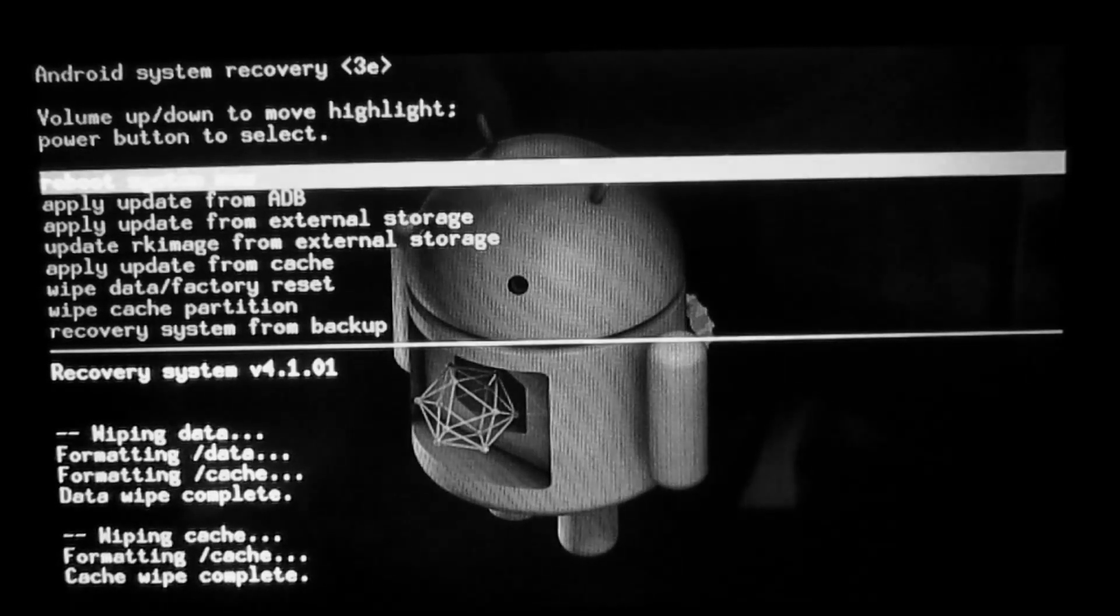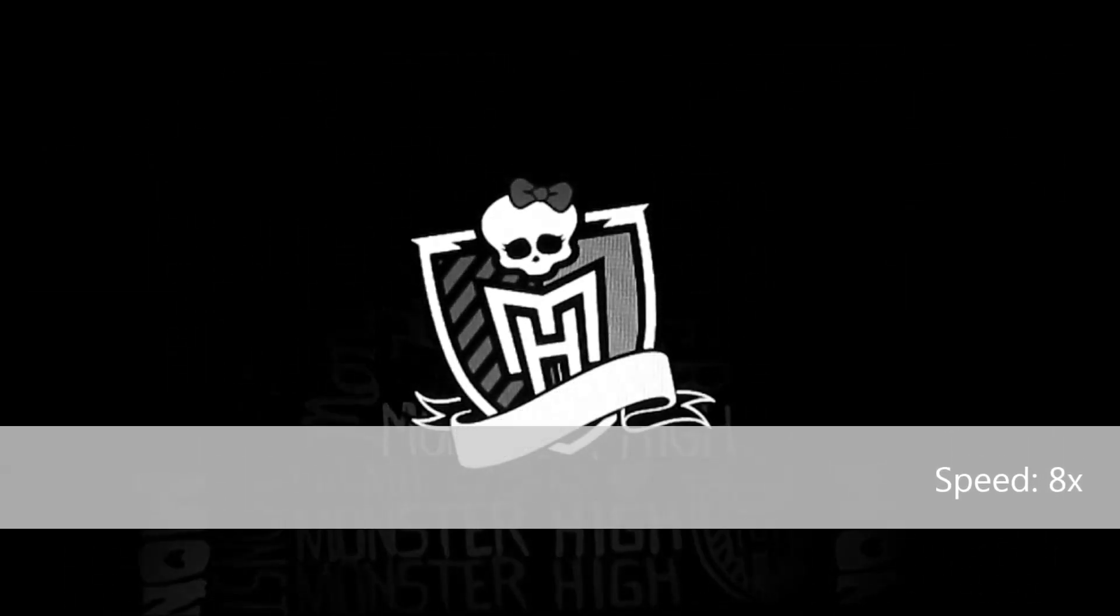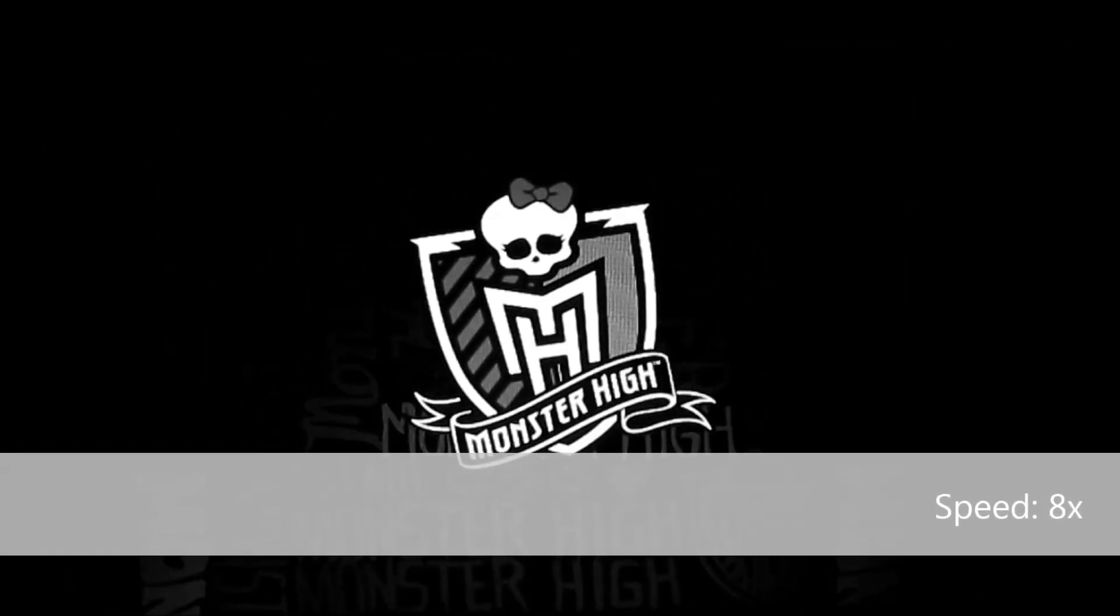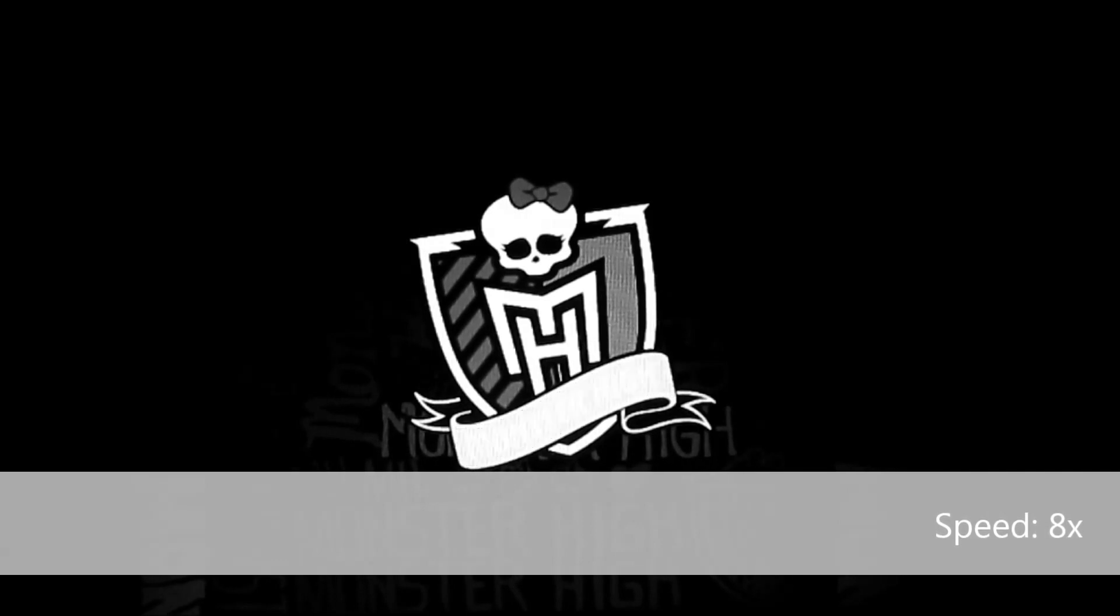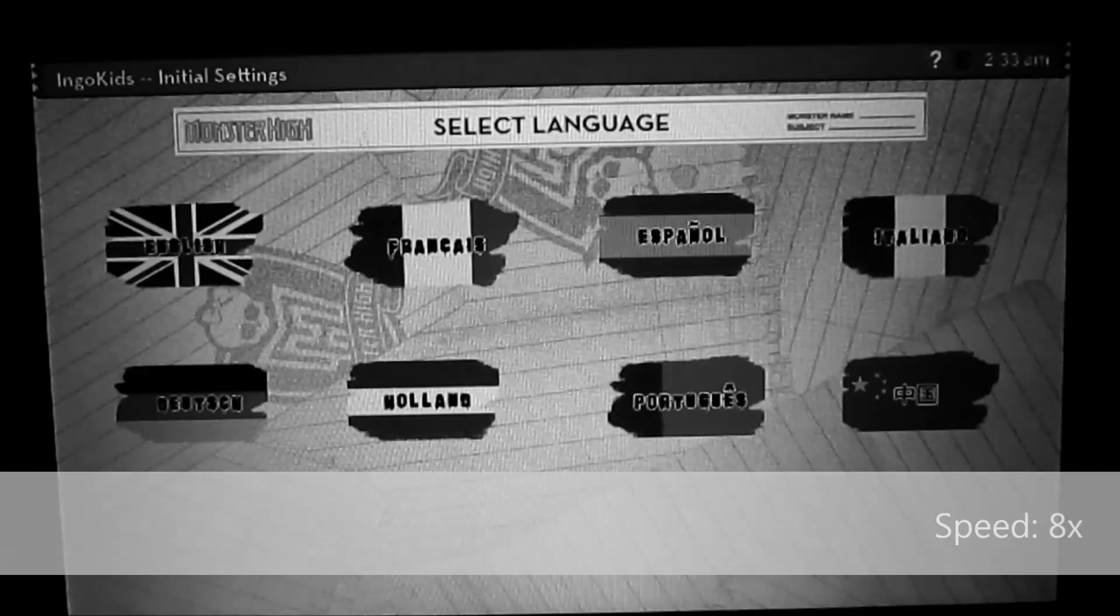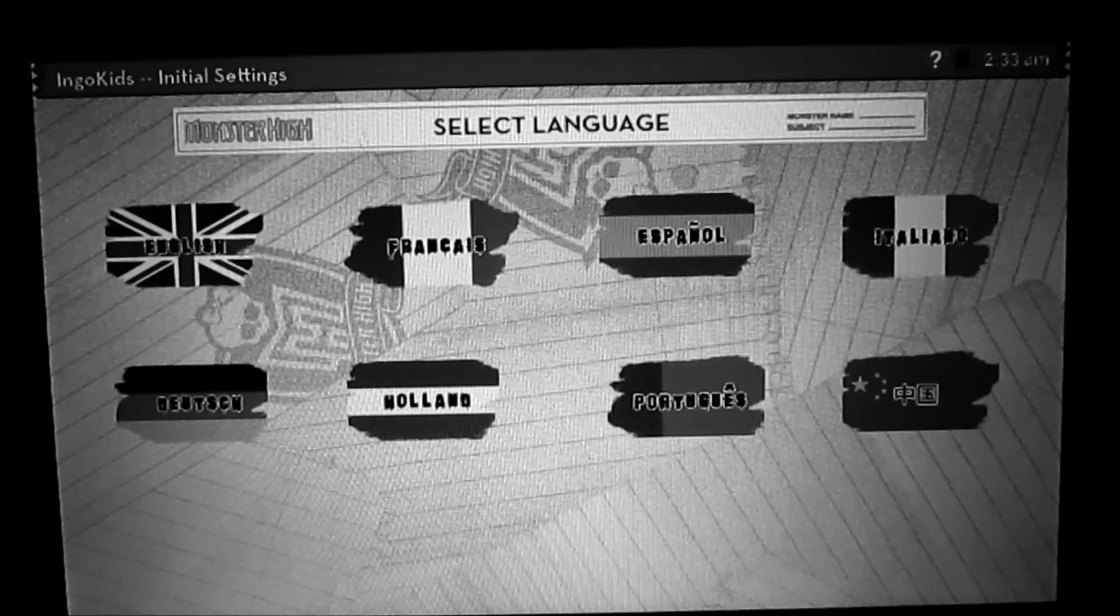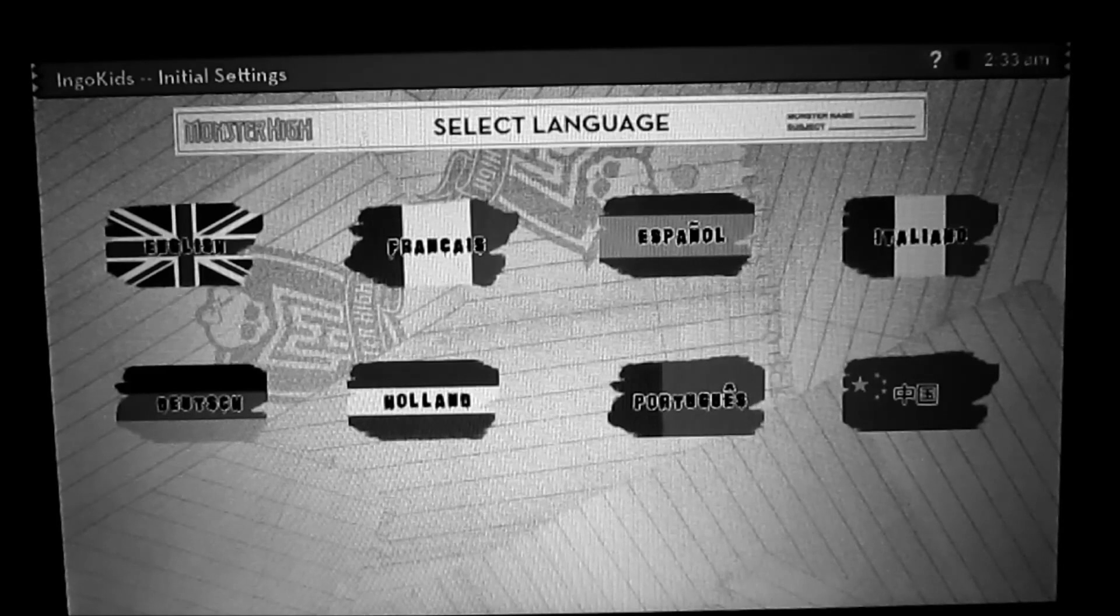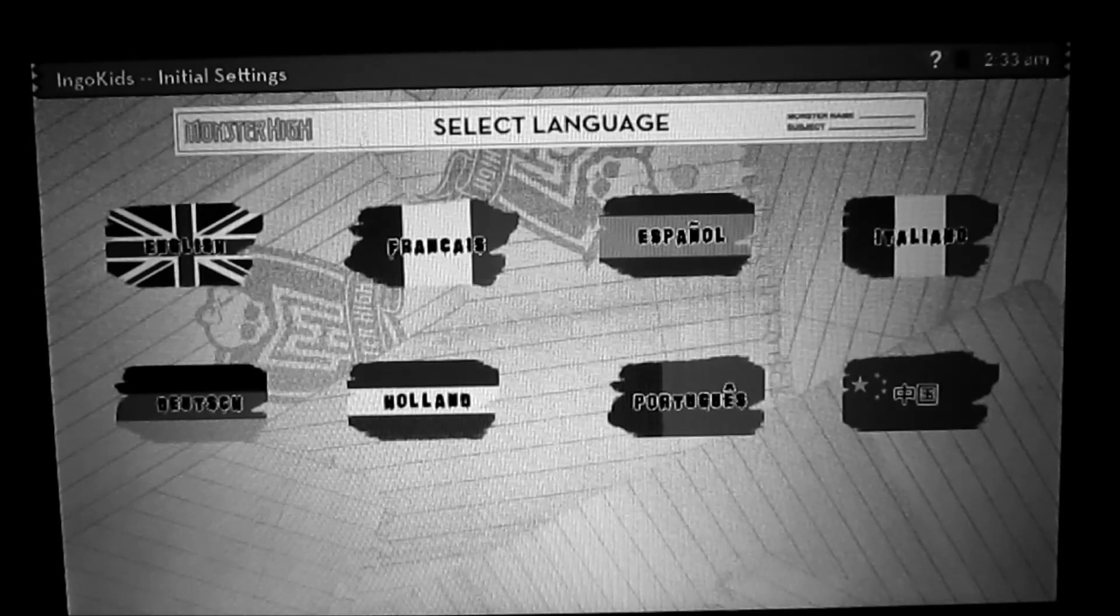Now I'm going to reboot, and now we are in the start screen, completely from scratch. Thank you for watching.